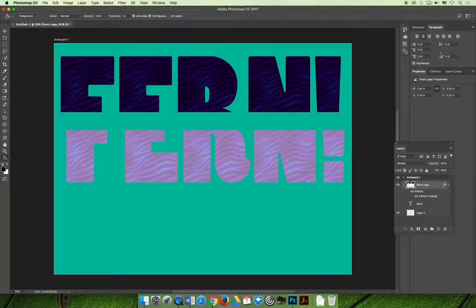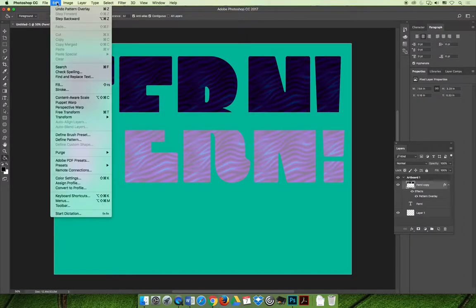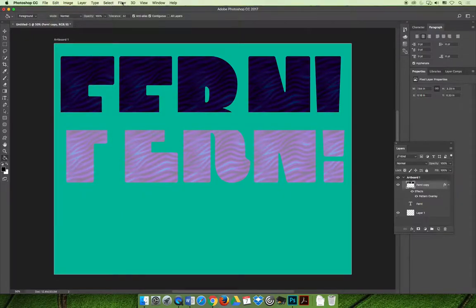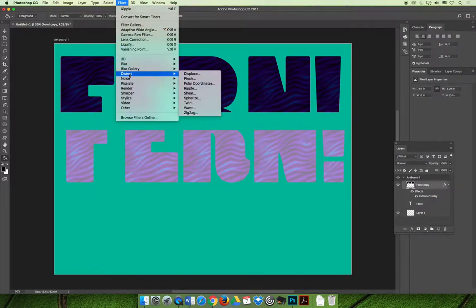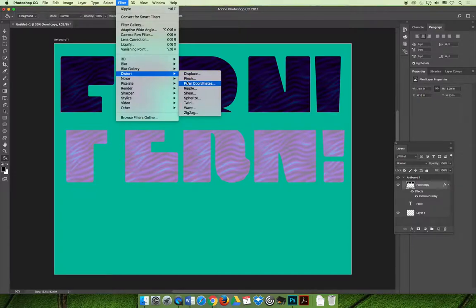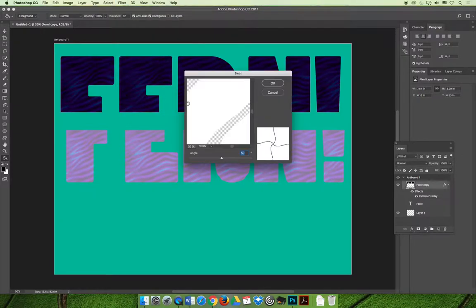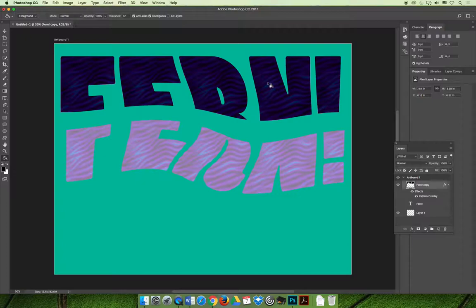And also, with this, you can do some transformations. So if I have this selected, I can go up to the edit. Filter, you want to apply a filter, right? Oh, okay. Sorry. Before I do that, I'll apply a filter. So how about the distort? So under distort, let's try the, let's see, the twirl. Oh, that's kind of fun. That is pretty cool.